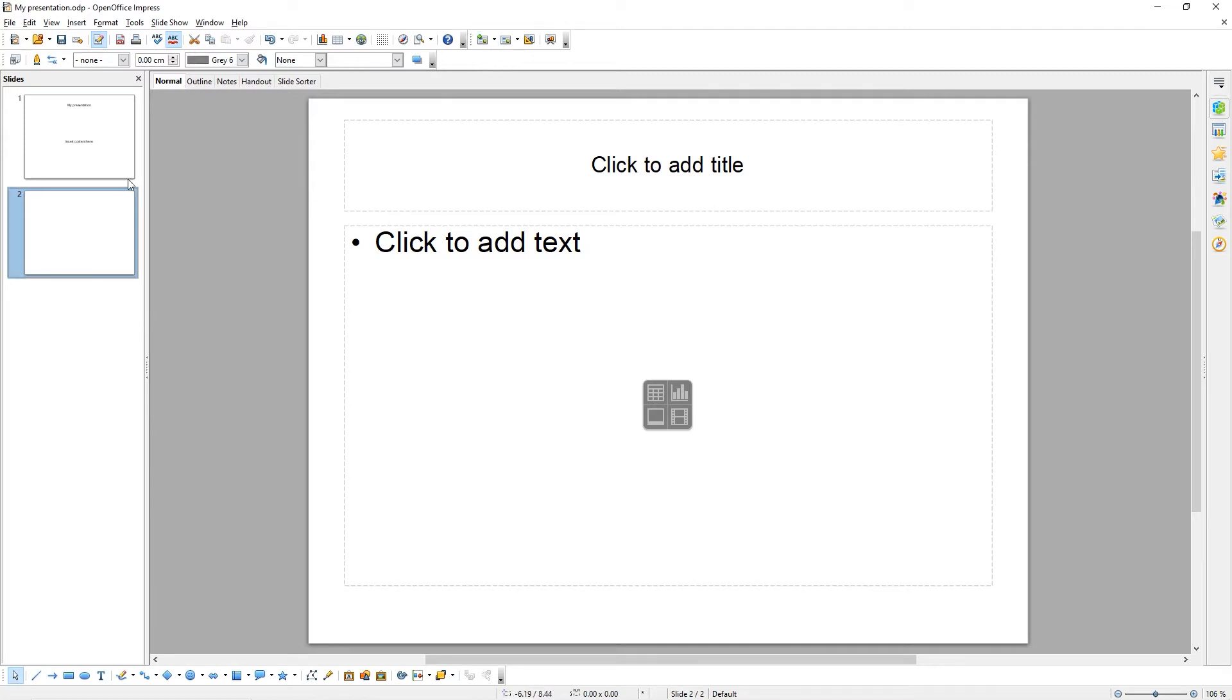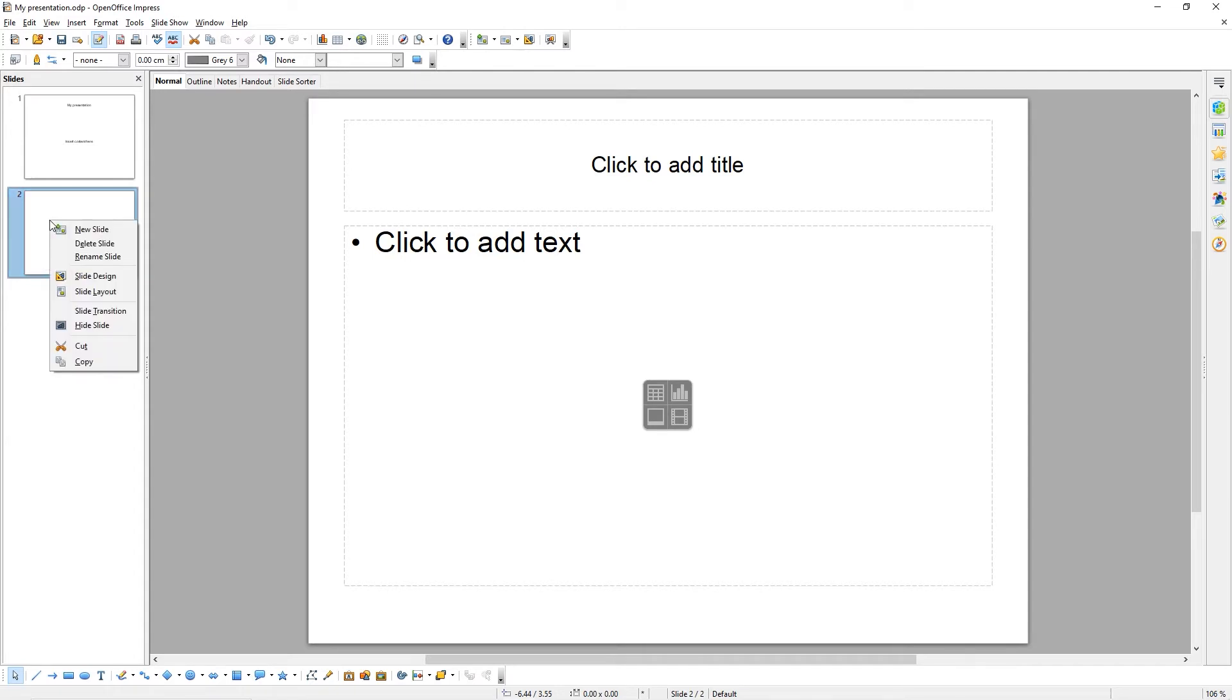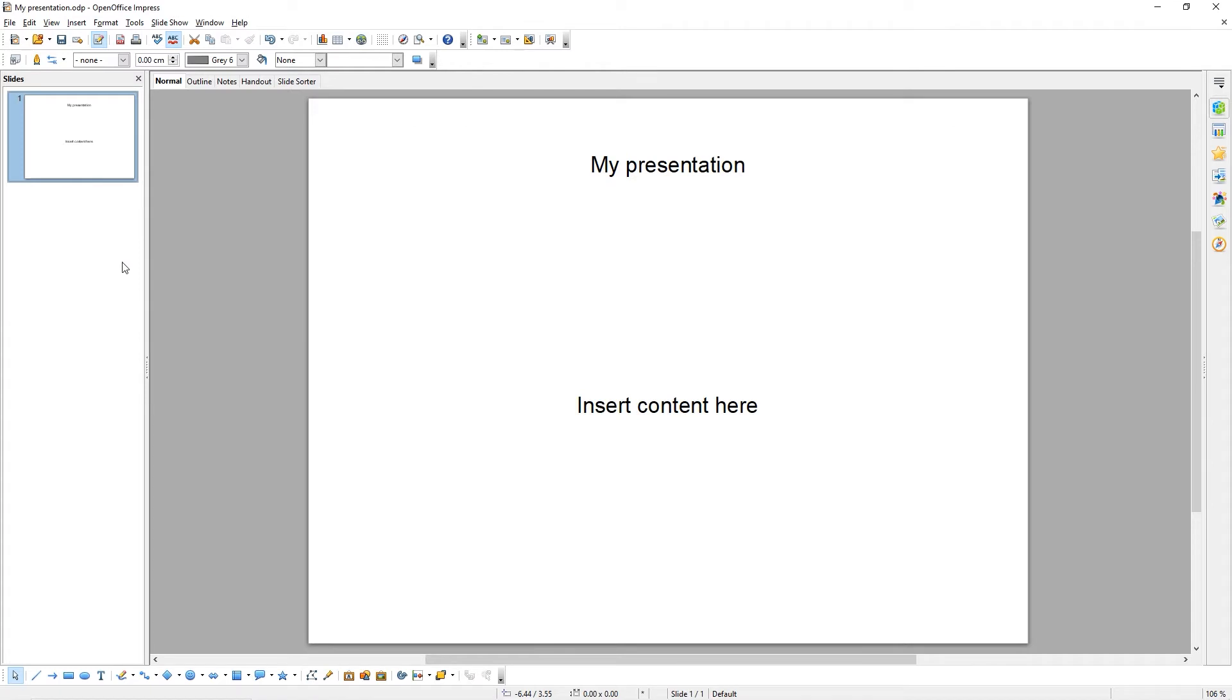To delete a slide, simply select the slide you want to delete, right click on it and choose Delete Slide. And you've now deleted the slide.